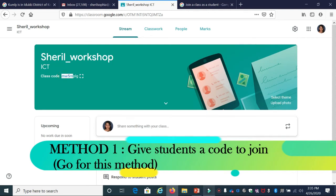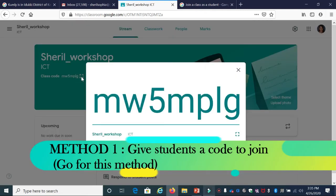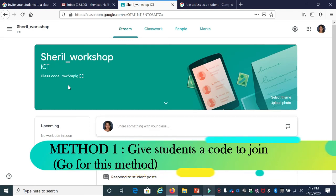To view the code in a bigger font, click the square button where I'm pointing. You can see the class code in a bigger font. There's another option to view and copy the code: click the Settings button where I'm pointing and choose General. In the General section, next to the class code,